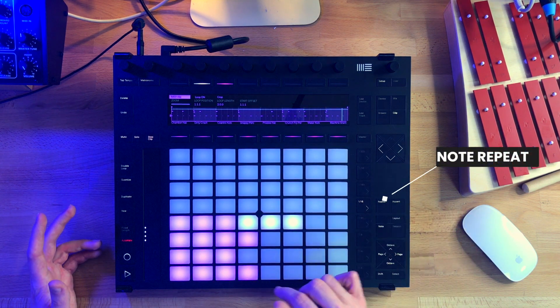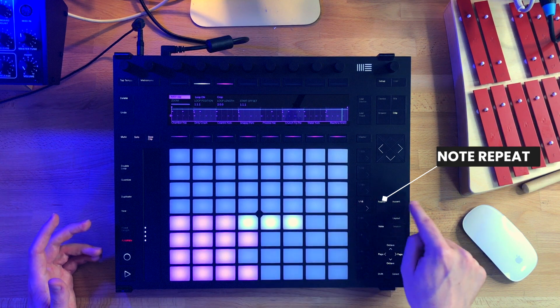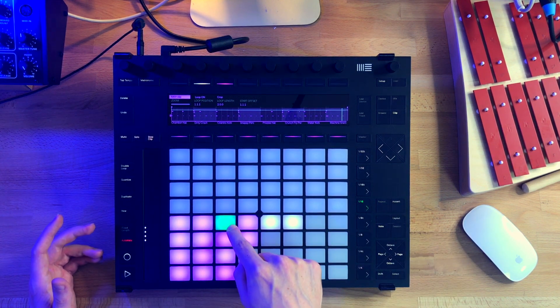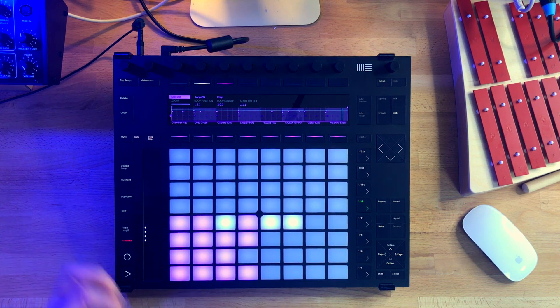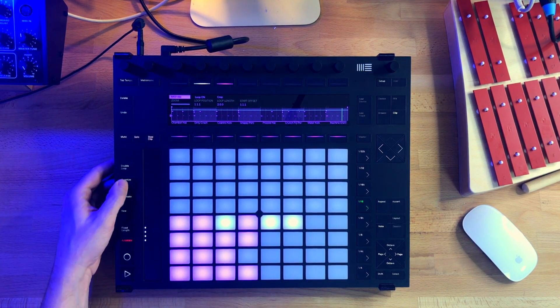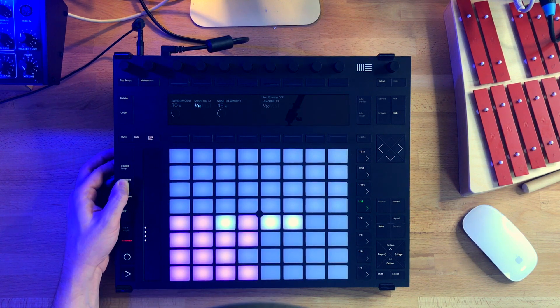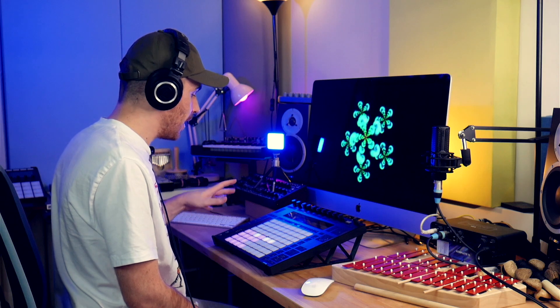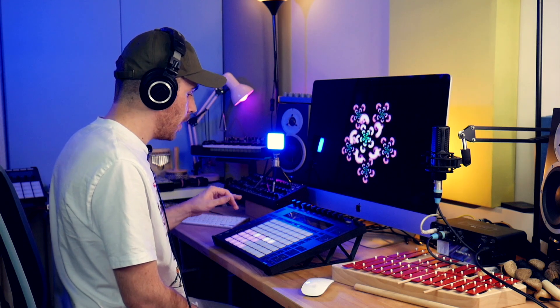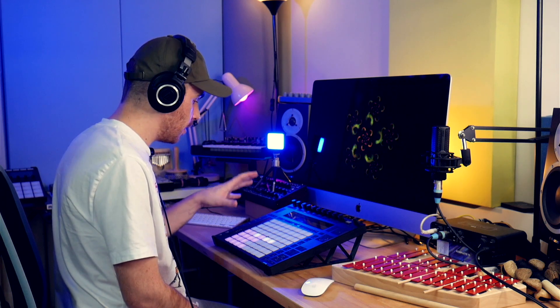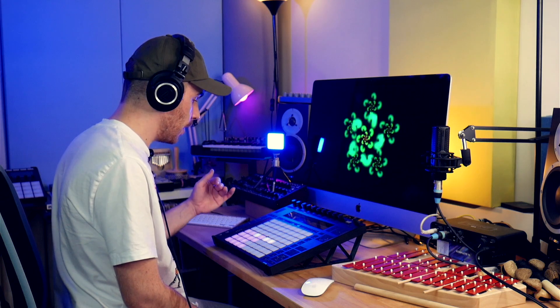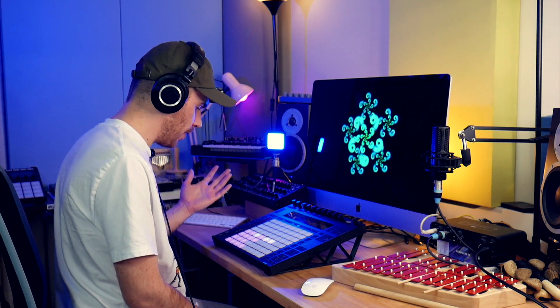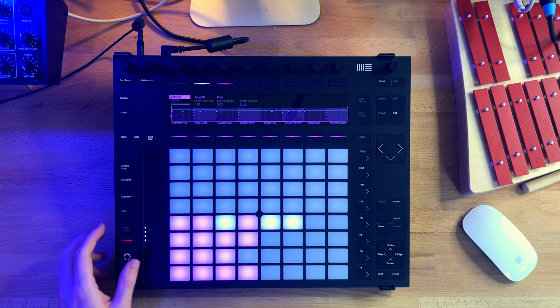Another thing we can do is use the note repeat — activate it with the repeat button. The note repeat uses the swing setting, so it will be swung based on how you've set your swing in the quantize menu. The thing about swing on the Push 2 is that you need to apply the quantization in order for the swing to work. It's not like in Maschine where it works like an effect — the Push 2 uses its own swing engine. Let's try adding something with the note repeat.